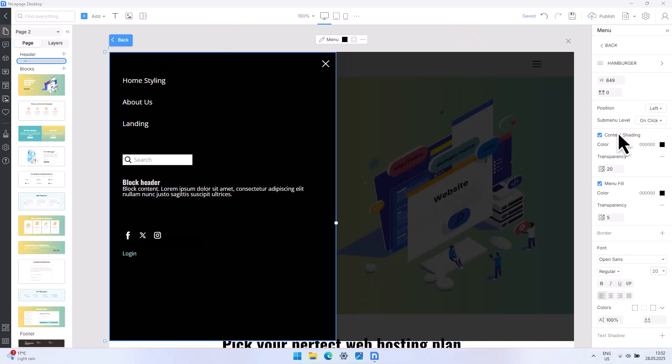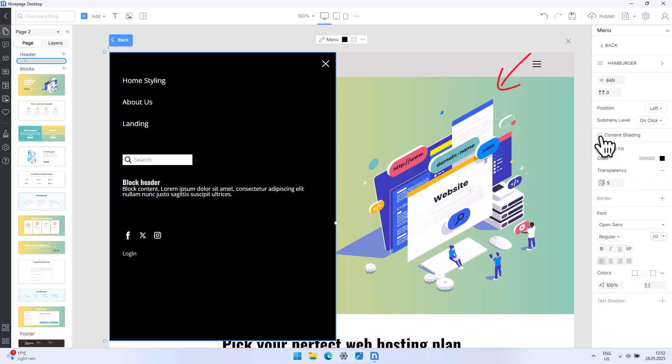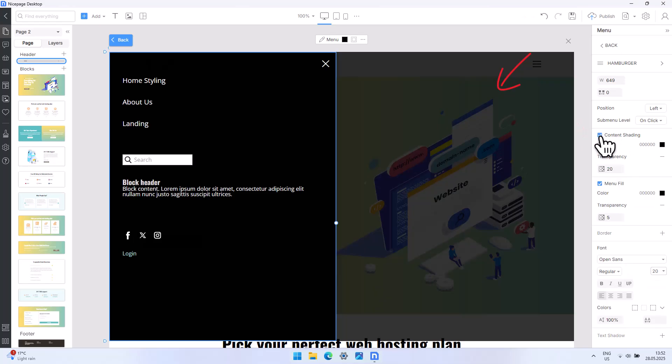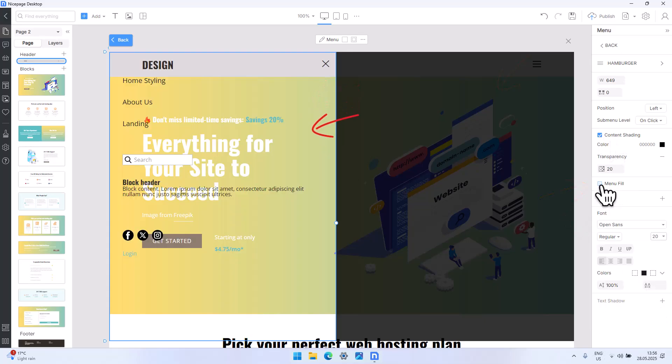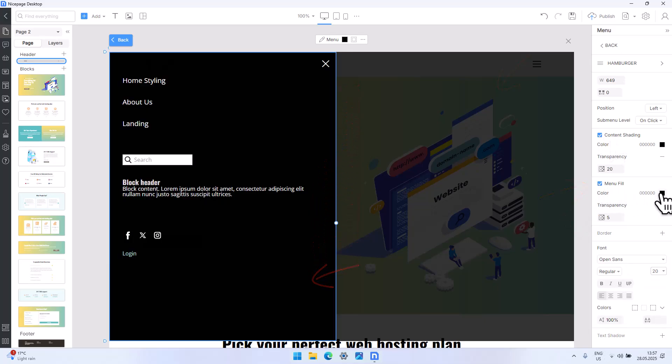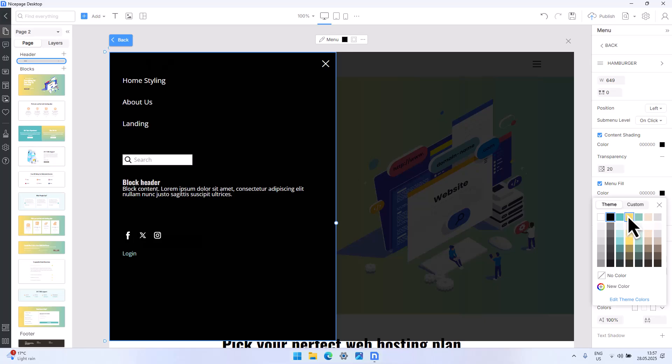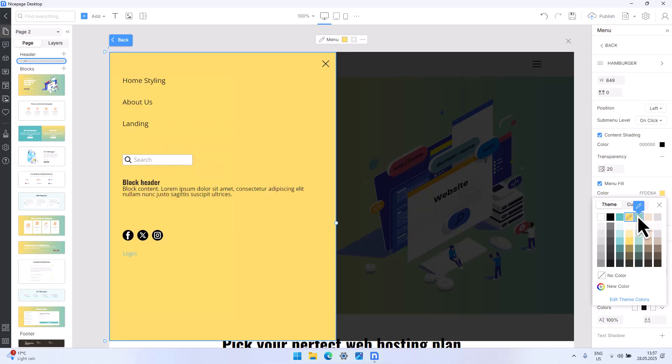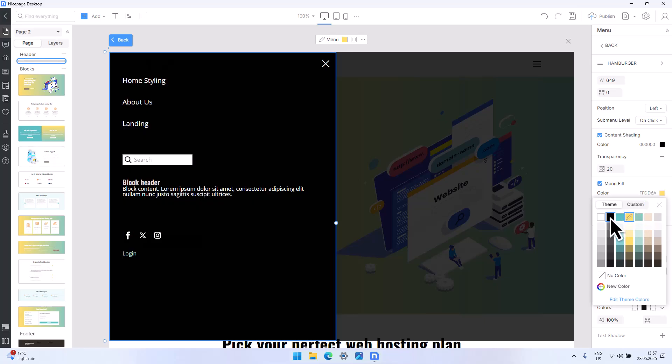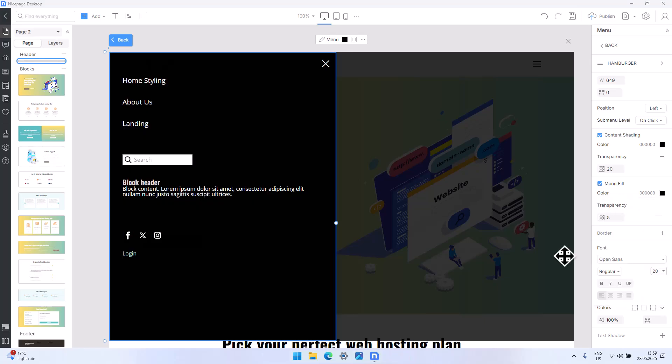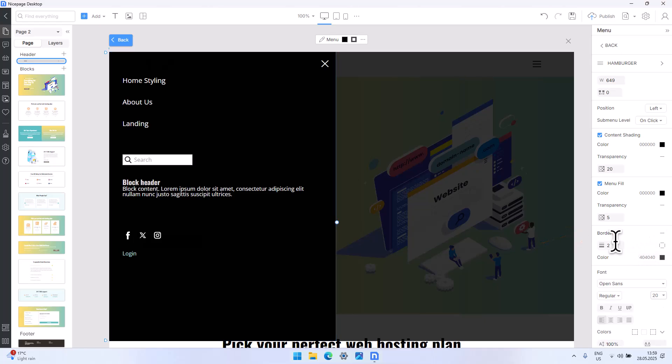Next is the content shading. This adds a background overlay behind the menu to keep the user's focus on the navigation. Menu Fill changes the background color of the menu panel. Try switching between different colors to feel the contrast. At the bottom, we have the border that adds a line around the menu.